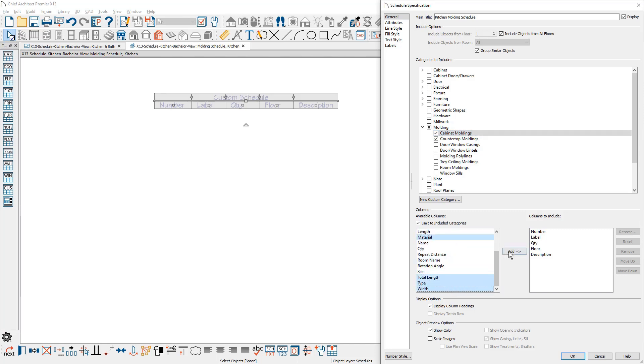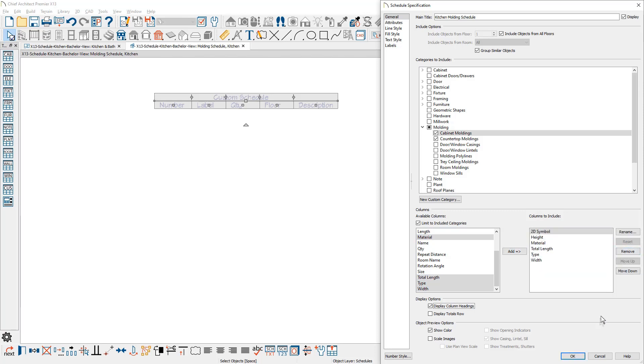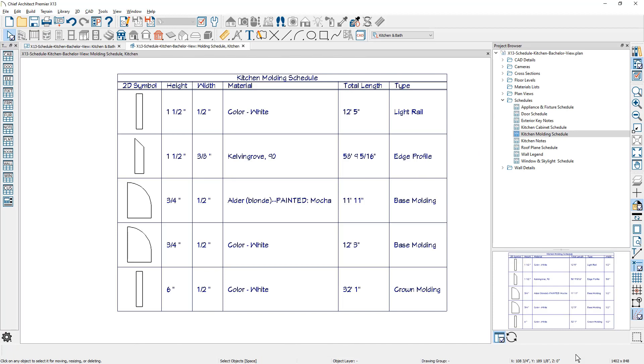I can create a very specific molding schedule for my cabinet millwork and counter edging. Notice there is a type column with a description of the molding. You can define this molding type in the cabinet dialog on the molding panel.